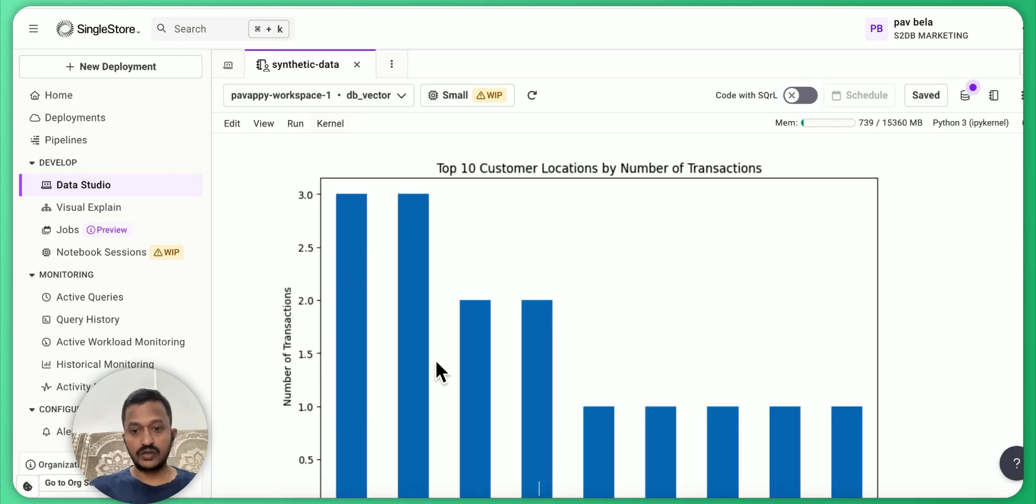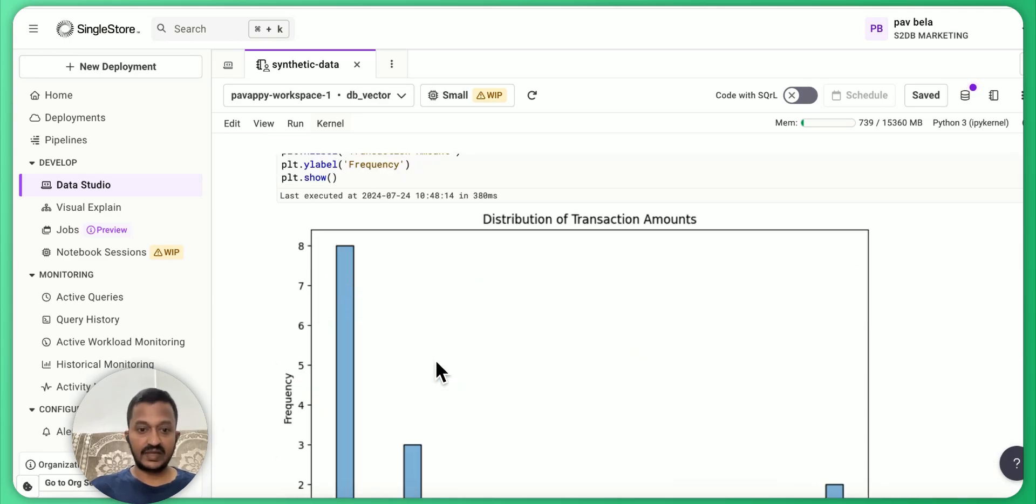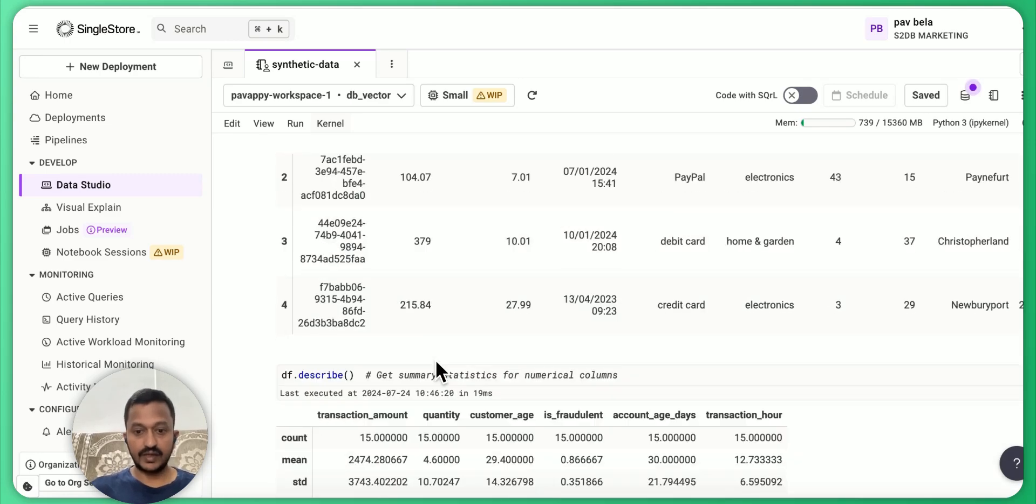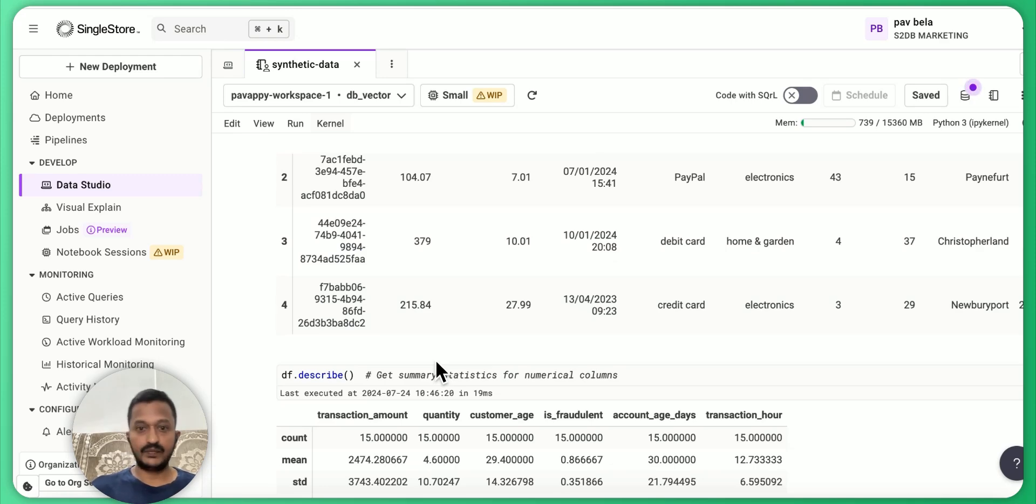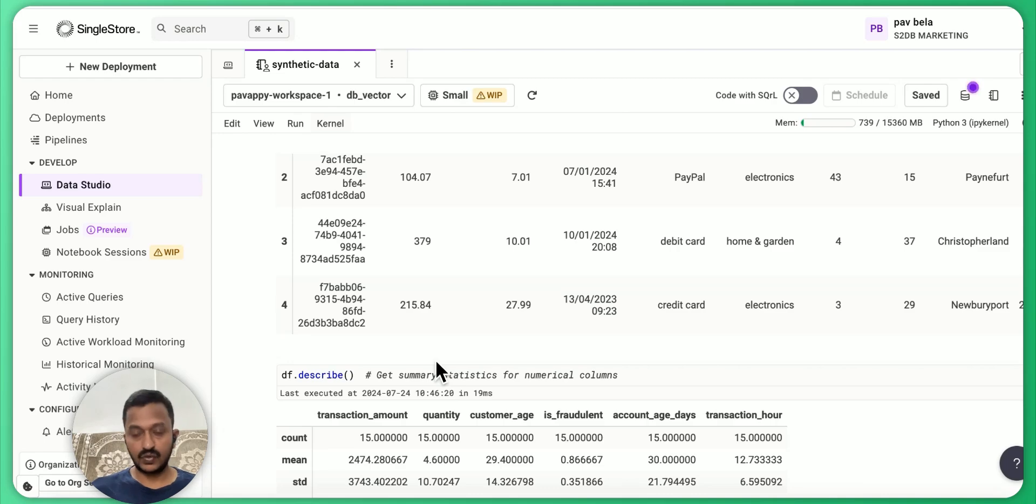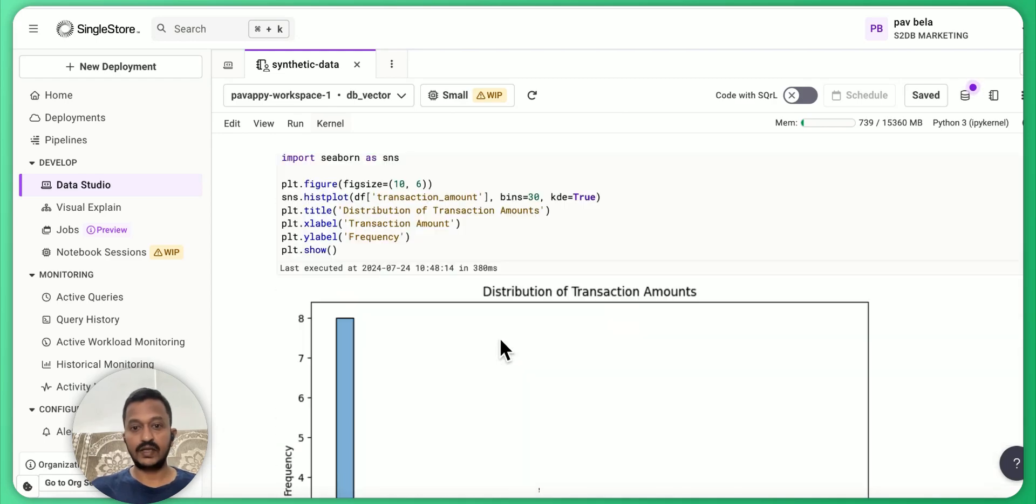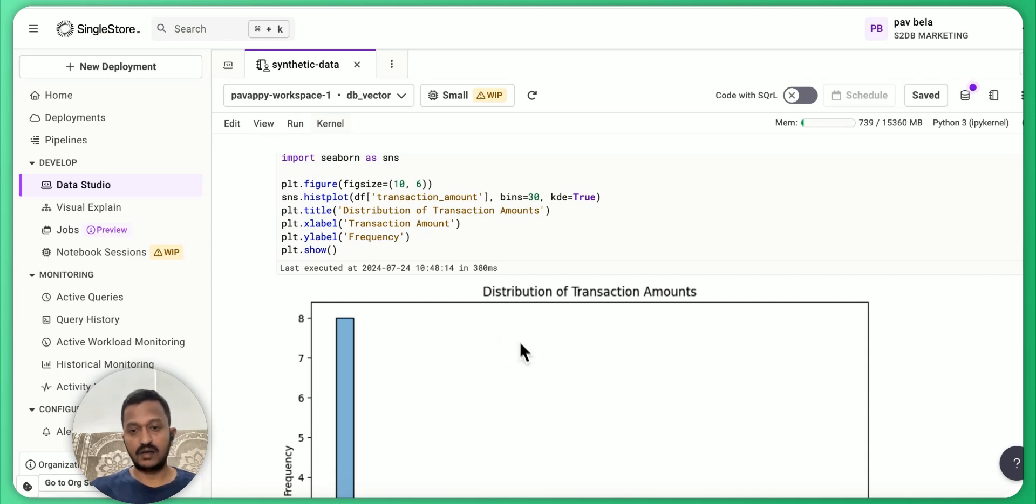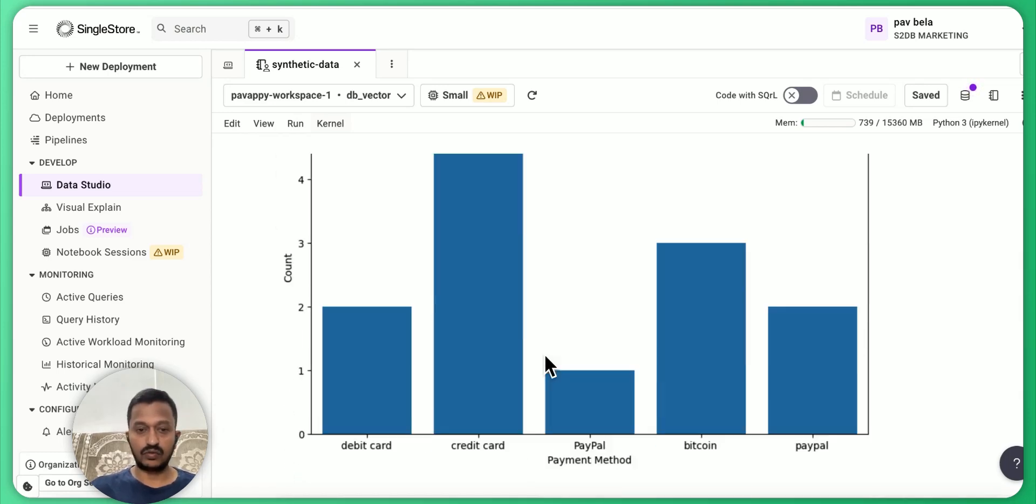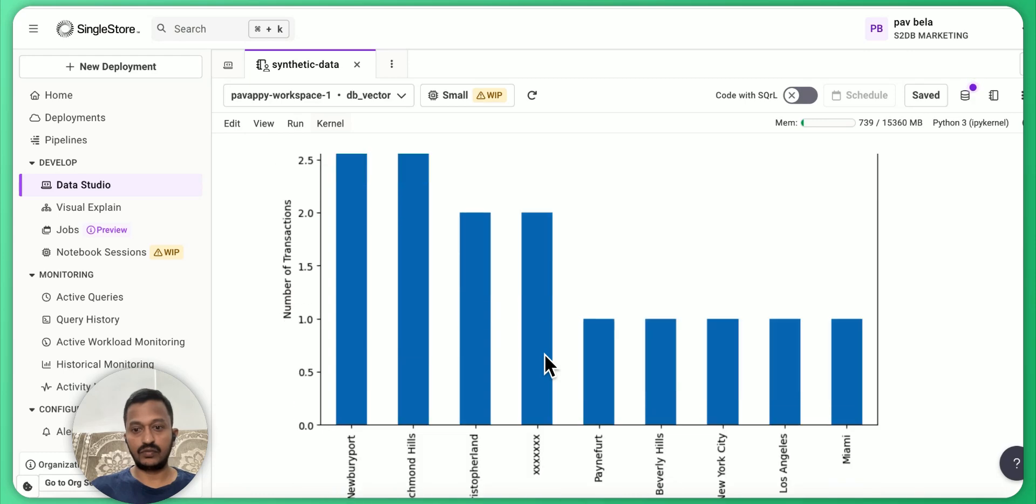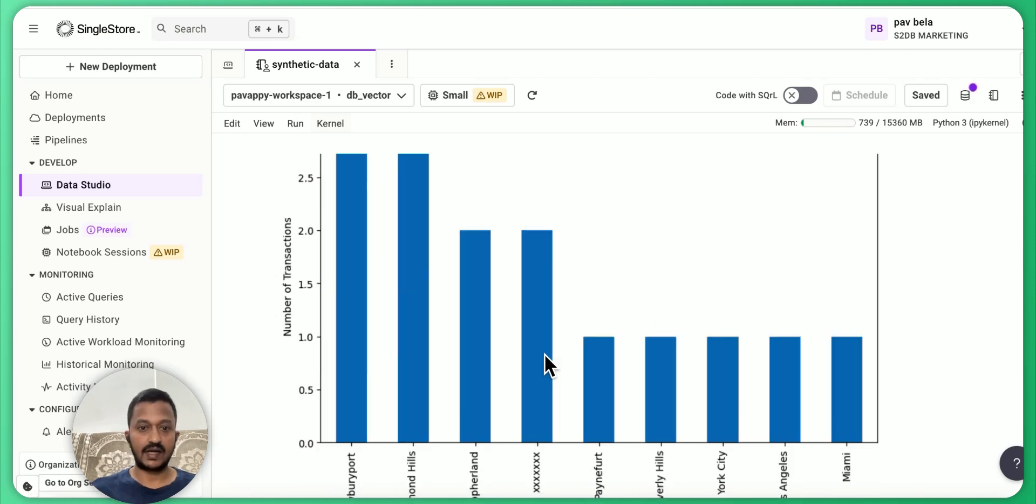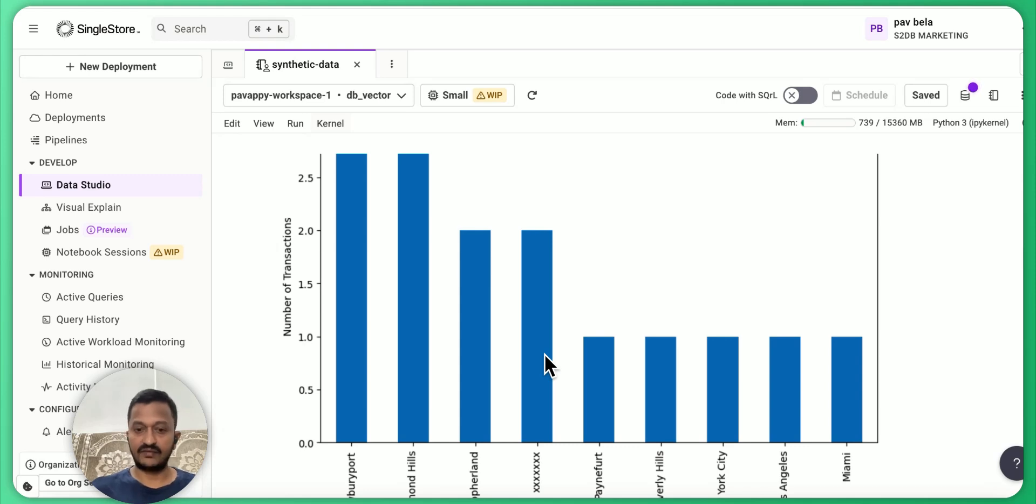So with that synthetic data that we generated, you can do all this analysis and basically understand how this data analysis works and basically correlate and simulate a lot of things and use it to help your model understand the patterns of these fraudulent activities.